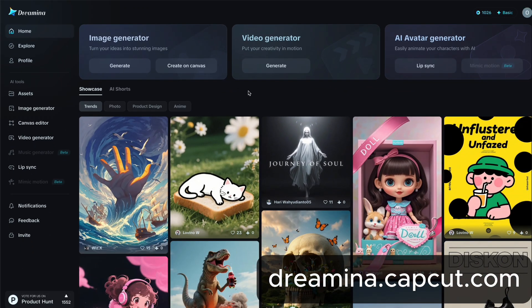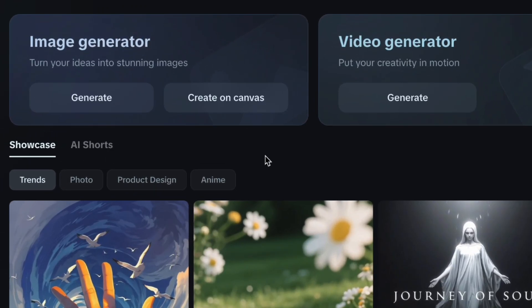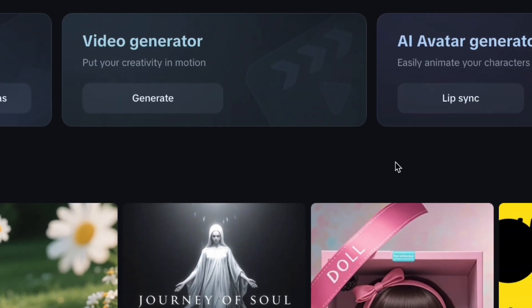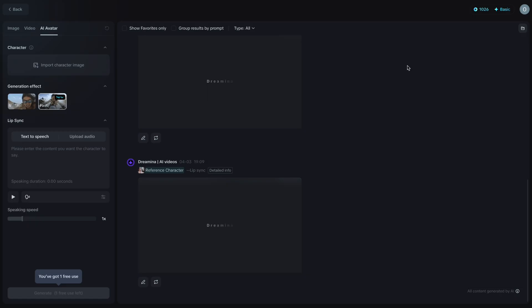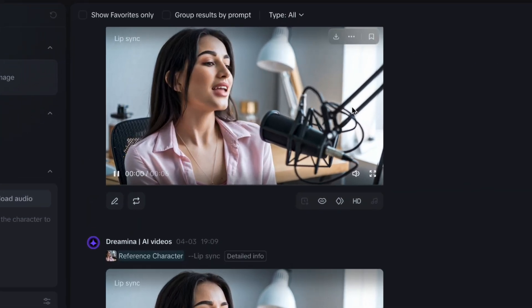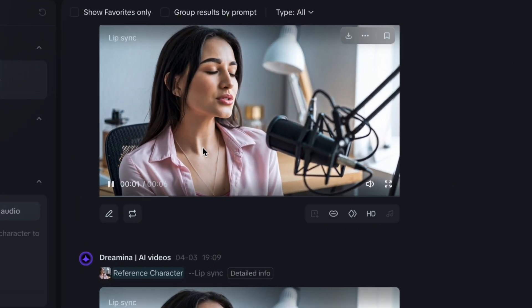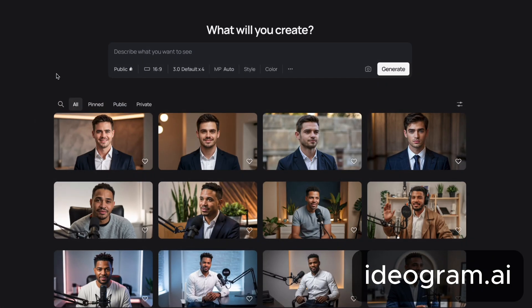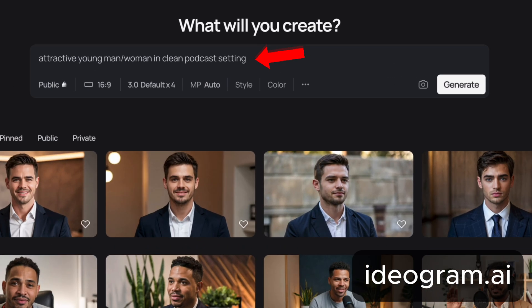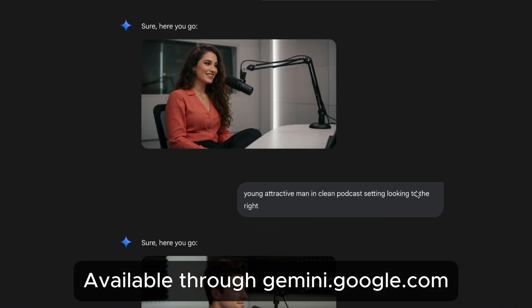So first, you go to Dremona. At the top, you can see the image generator, the video generator, and the AI avatar generator. You go to the AI avatar generator and click Lip Sync. This is where the avatar videos are created. In order to use this for podcast clips, the very first thing you need is two images of your speakers. I created them with Ideogram using the prompt 'attractive young man or woman in clean podcast setting.' I also tried Google Imagen, which gave me pretty good results too. You can even make your character a doctor or an athlete, for example.